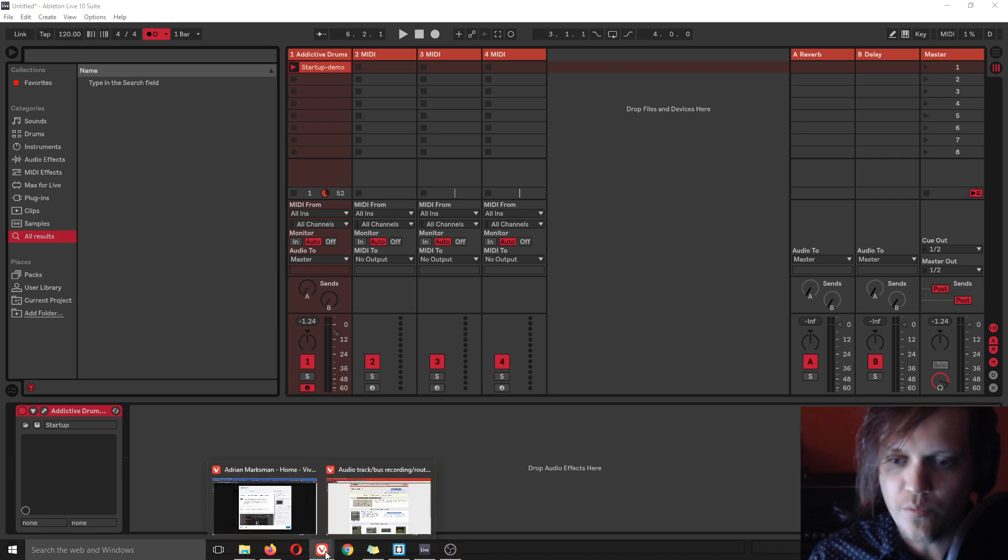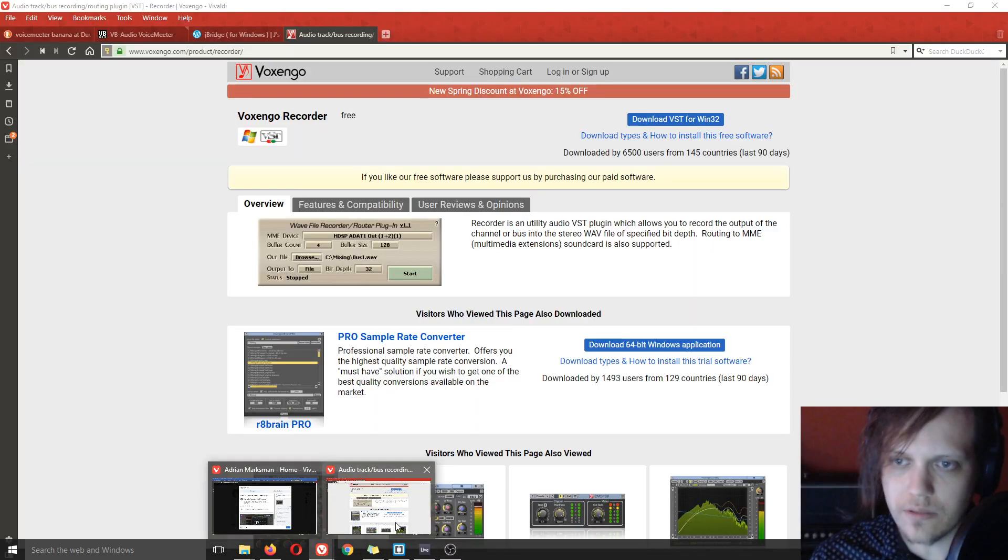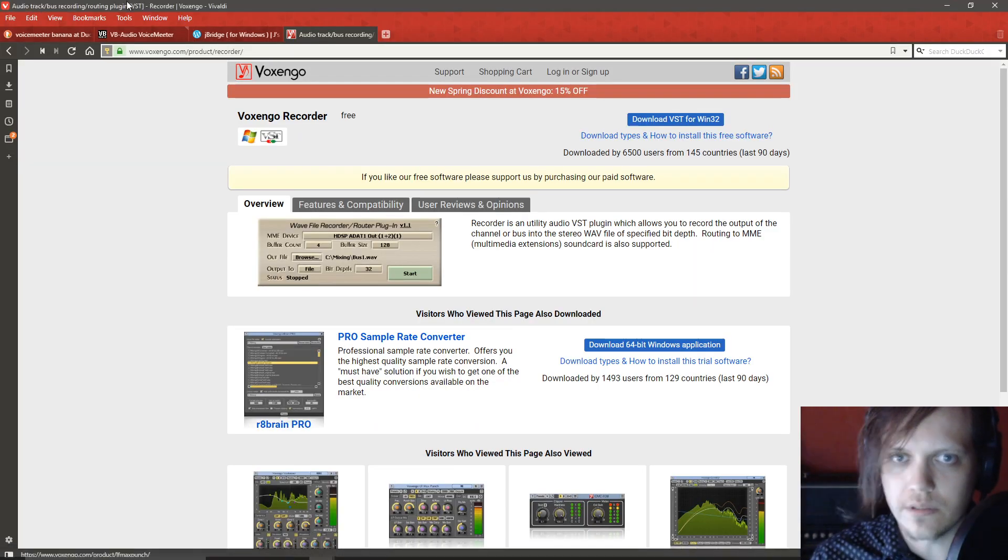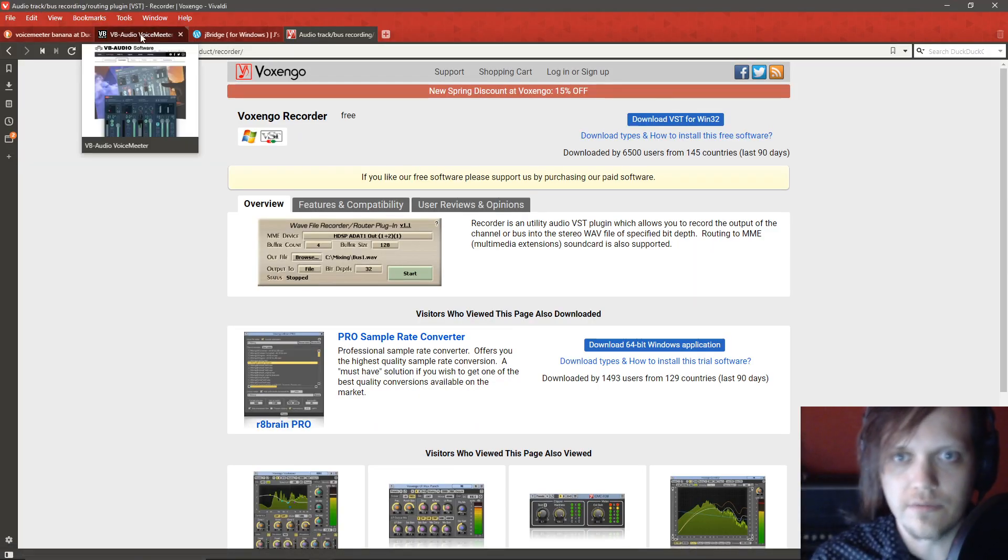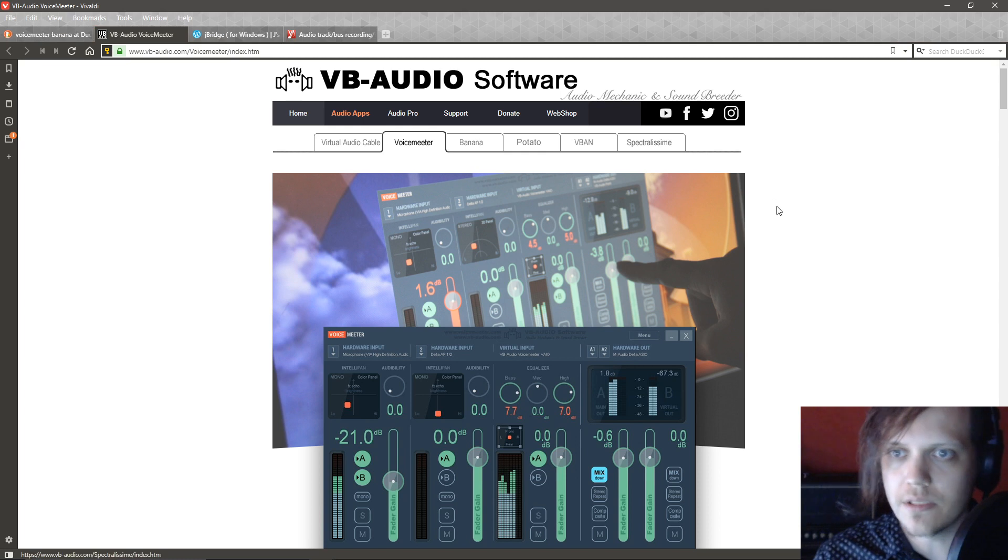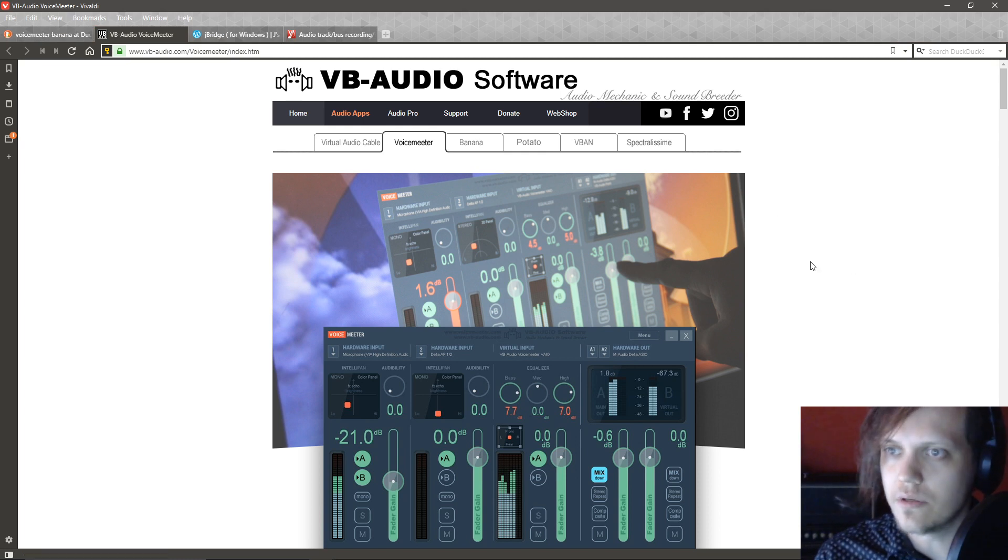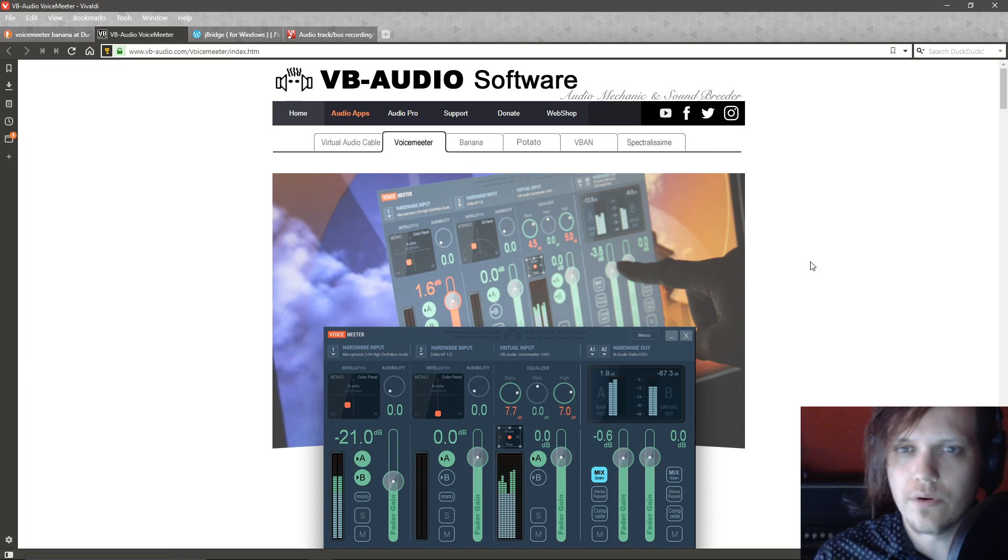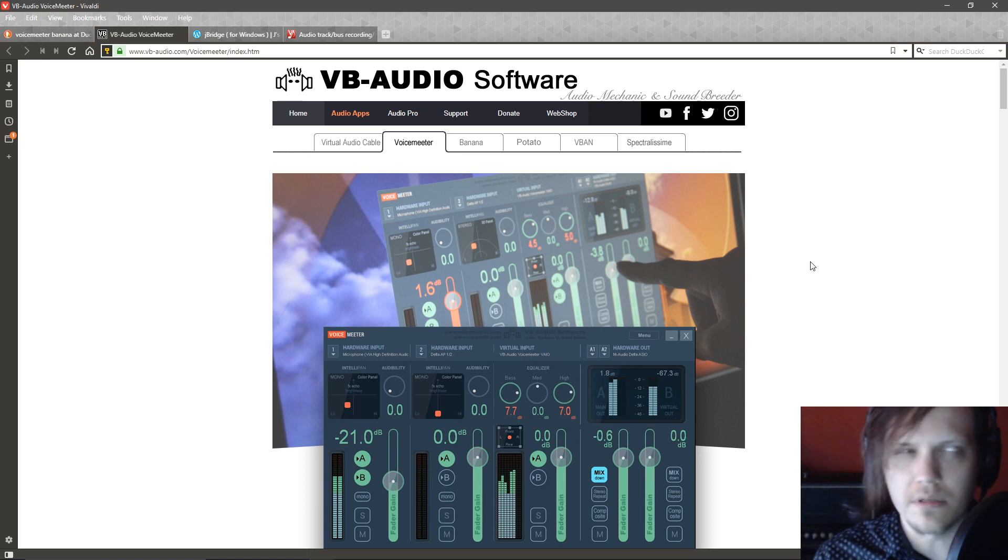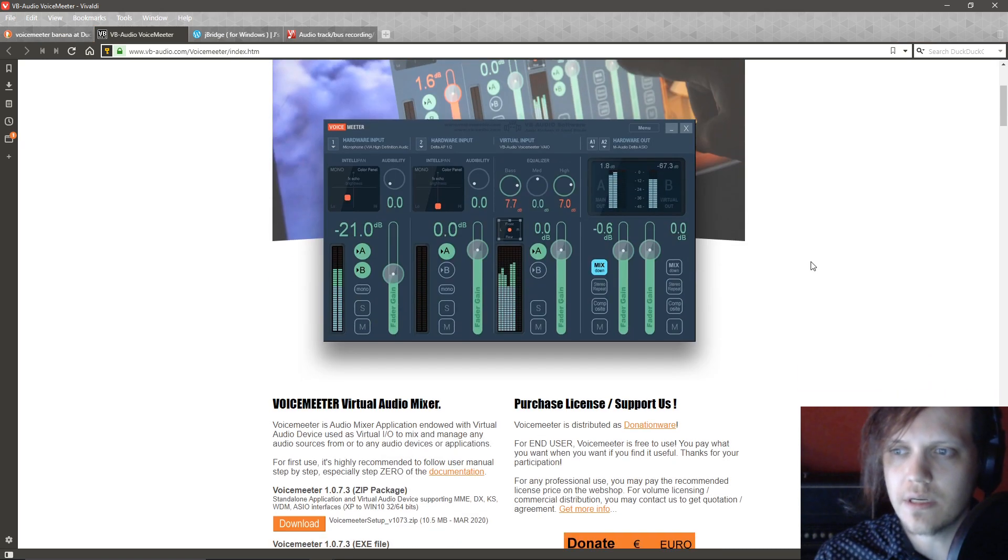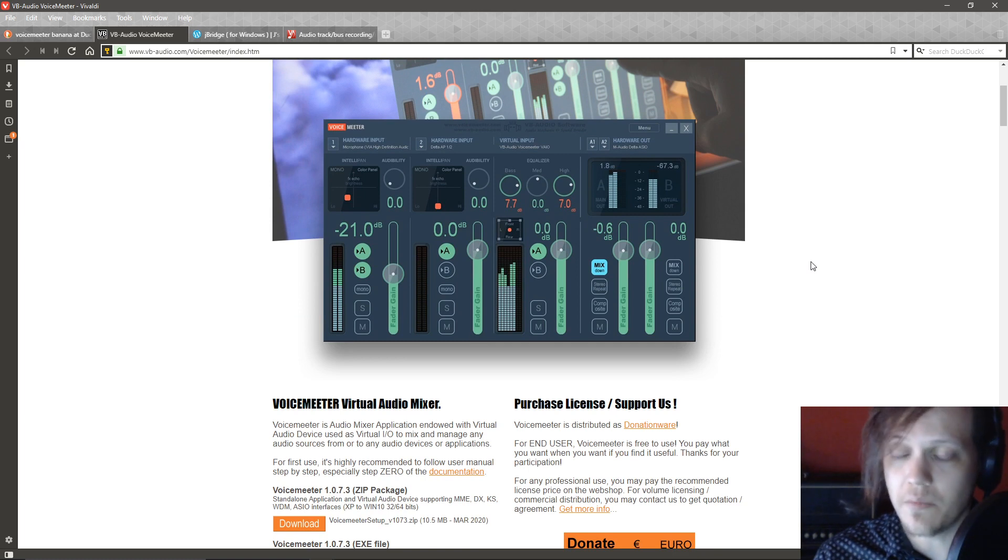So there's one option, one way you can follow, and it's downloading VB audio software VoiceMeeter Banana which is basically some kind of virtual mixer but it's really a mess to learn.